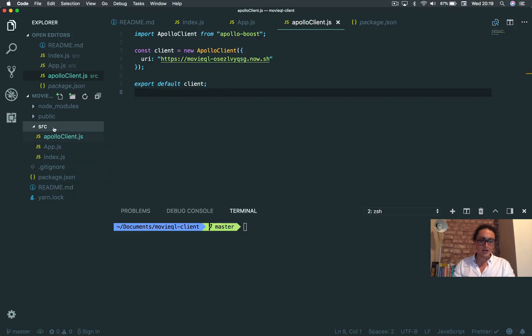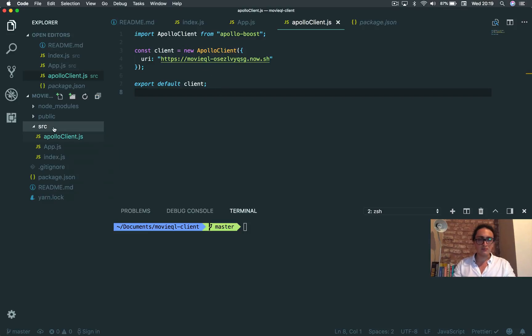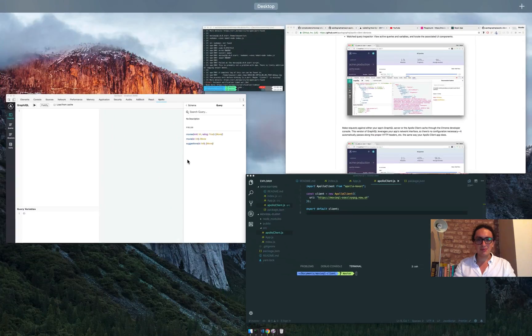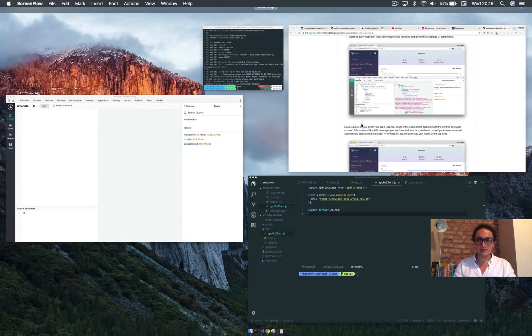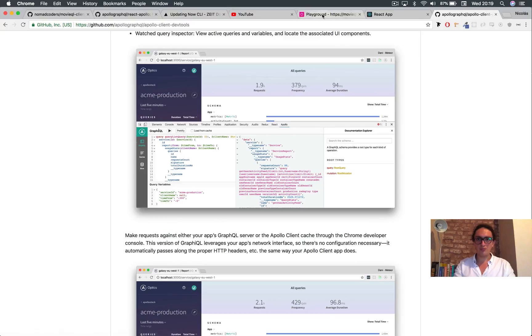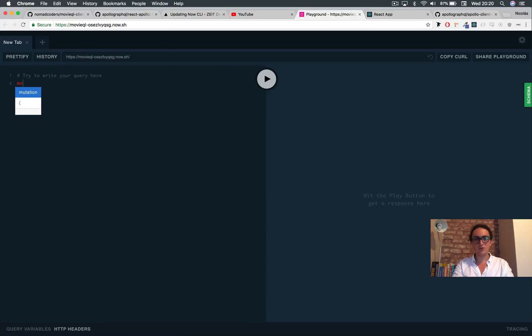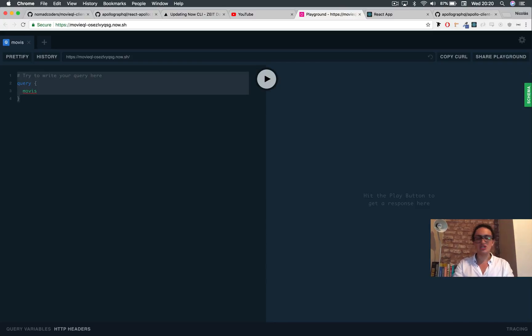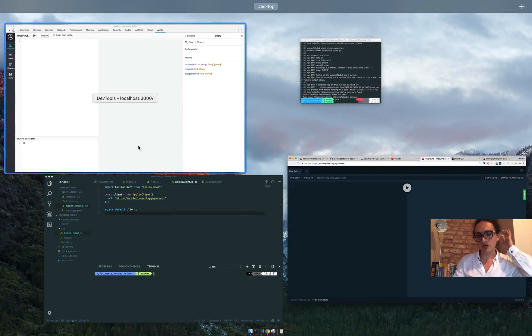You're gonna see, if you took, because you must take the previous course, that server. You remember that I was typing some queries on the playground, right? Some queries here, movies, queries and movie and movies and suggestion and whatever, right? So you remember that part.